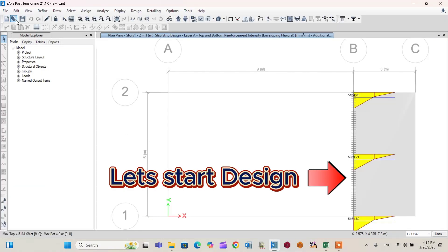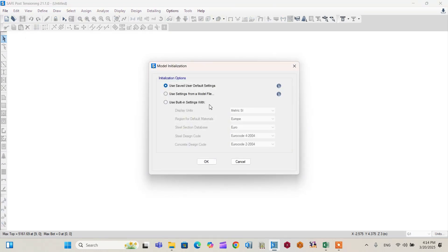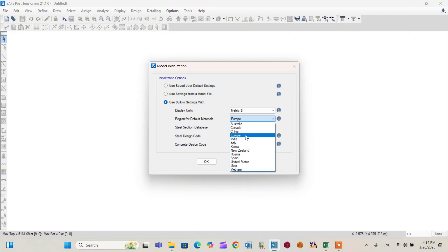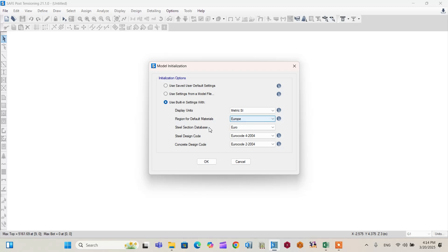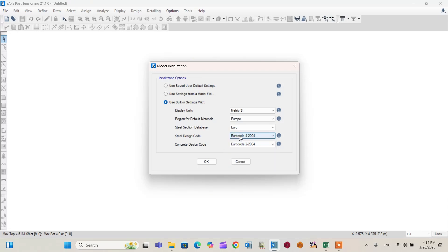Open your CSI-SAFE software and create a new model. Use the built-in settings with metric display units. For the default material regions, you can use any building code standard or your local code — in this tutorial, I will use Eurocode. Skip the steel section database since we are not using steel sections. For both the steel and concrete design codes, select Eurocode, then click OK.